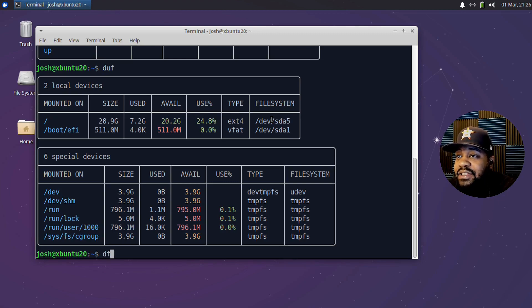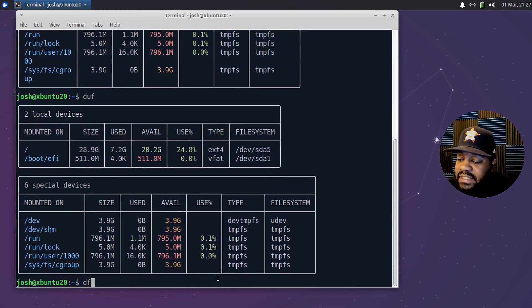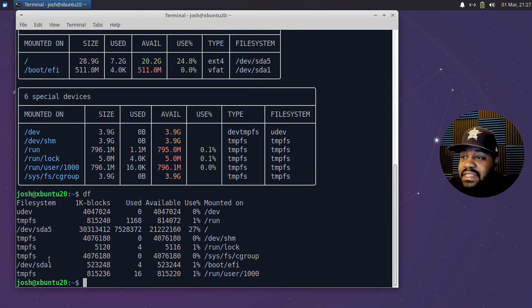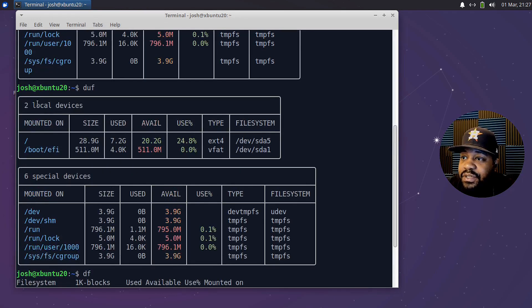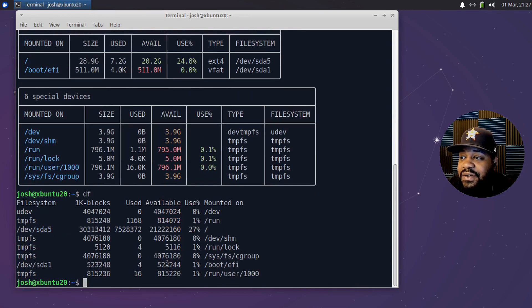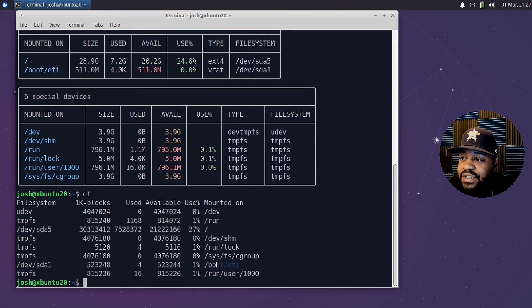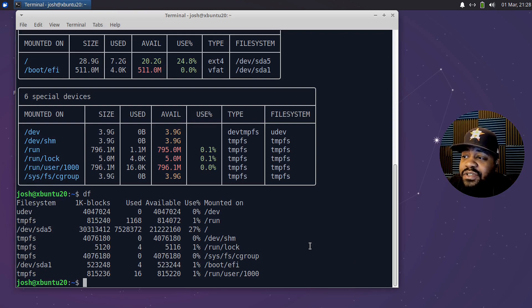Let me run the df command so you can see a comparison. Type df - as you can see, duf categorizes everything by putting main drives under local devices and everything else under special devices. With plain df it can be confusing because your root and other main devices are mixed in with all the temp file systems.